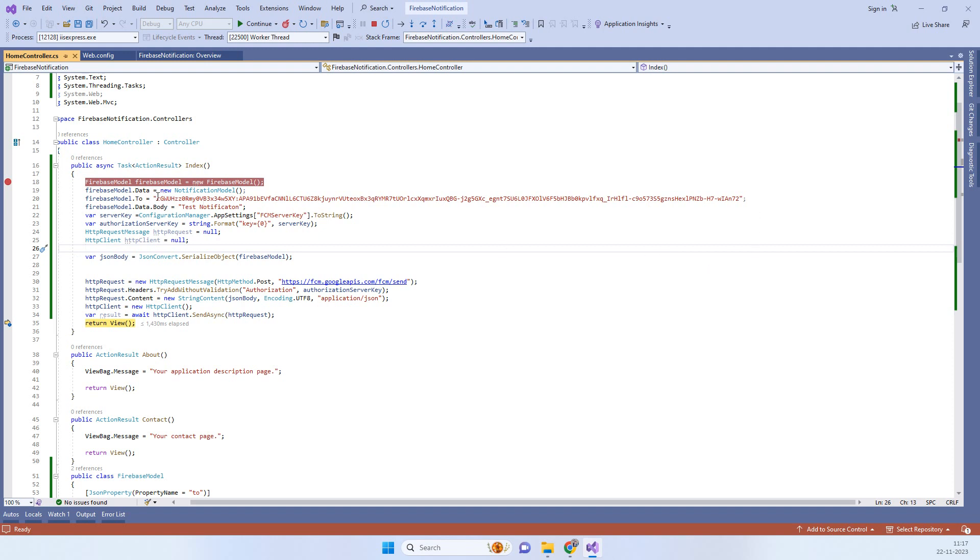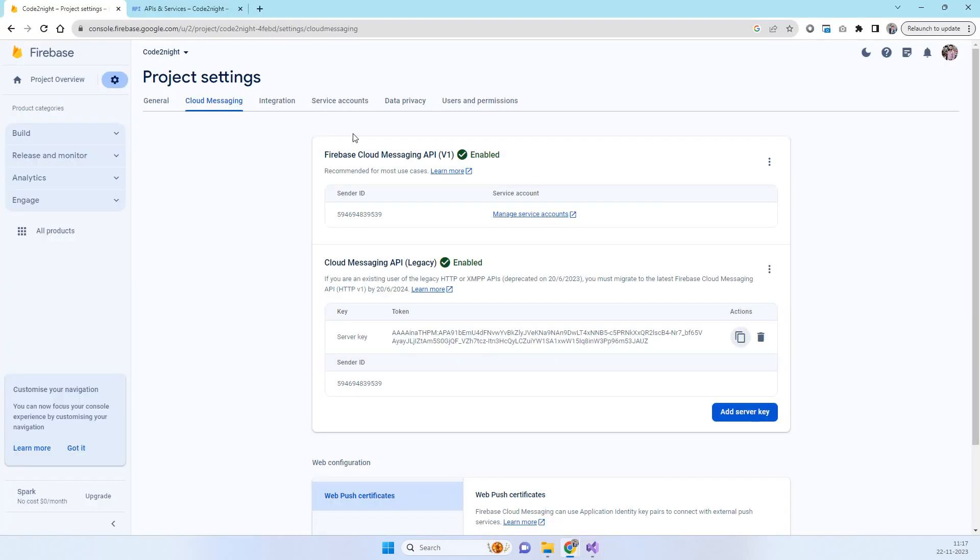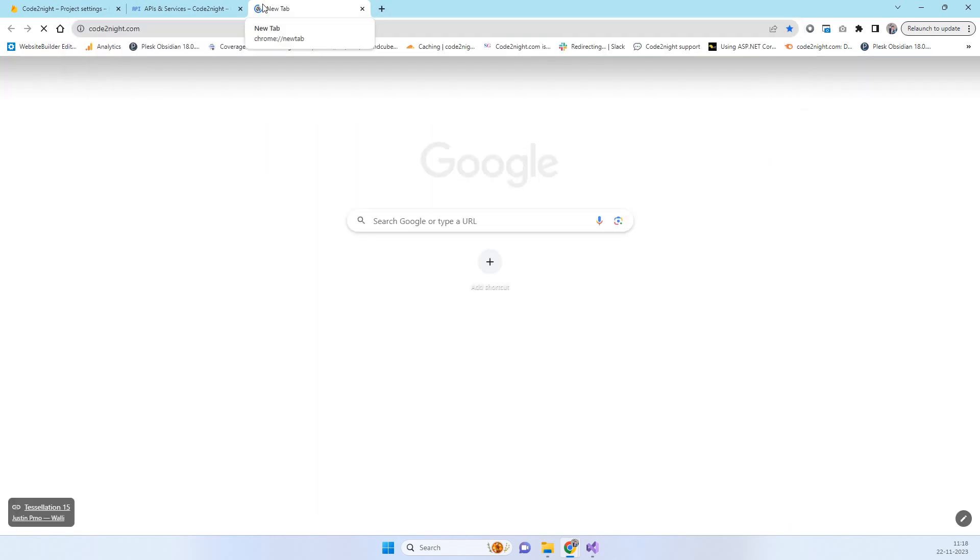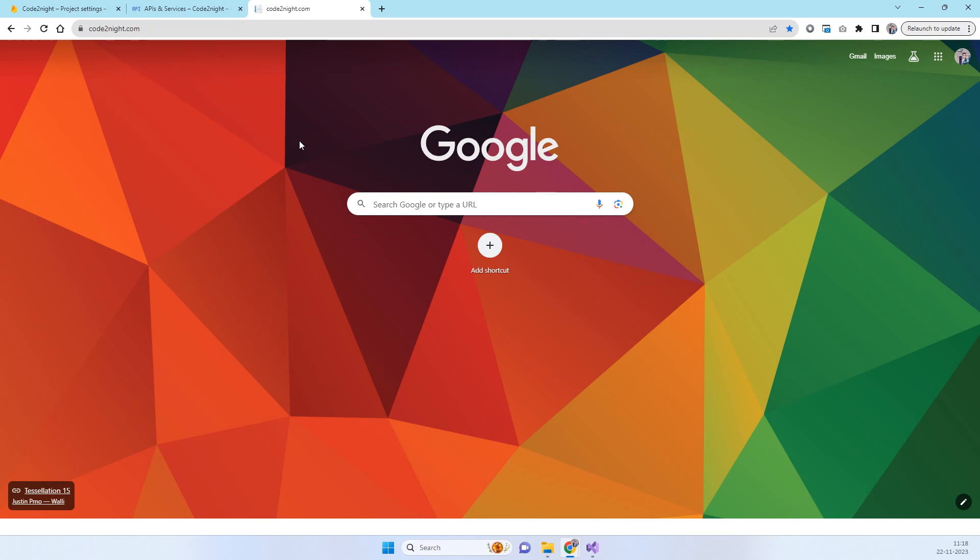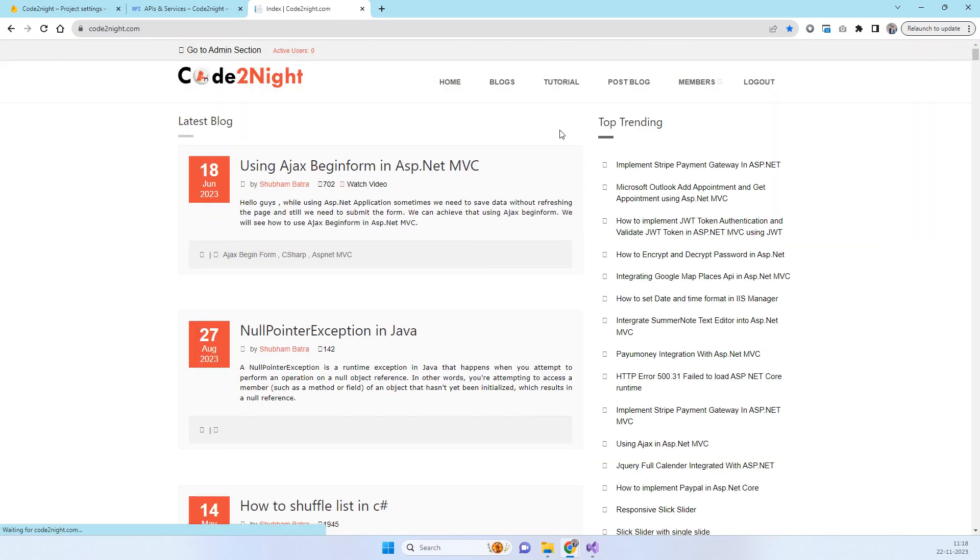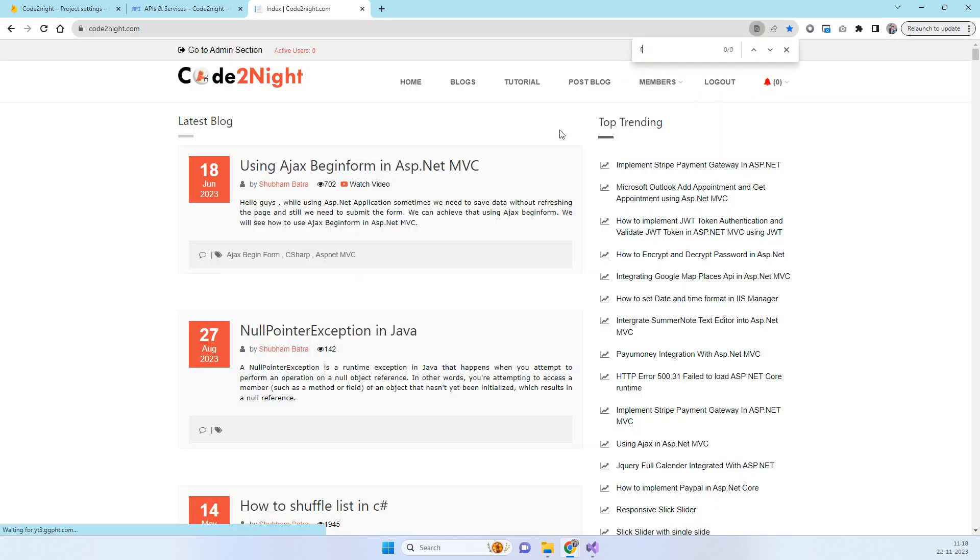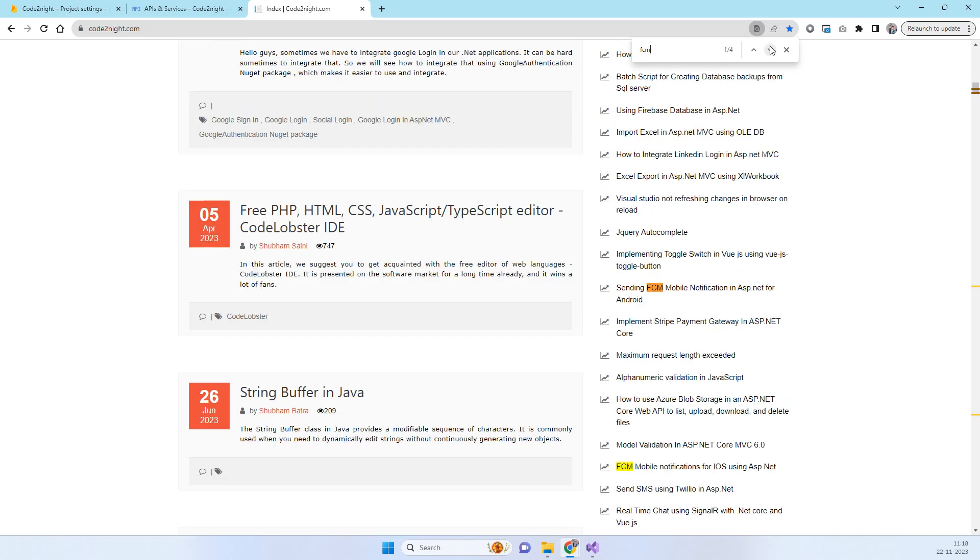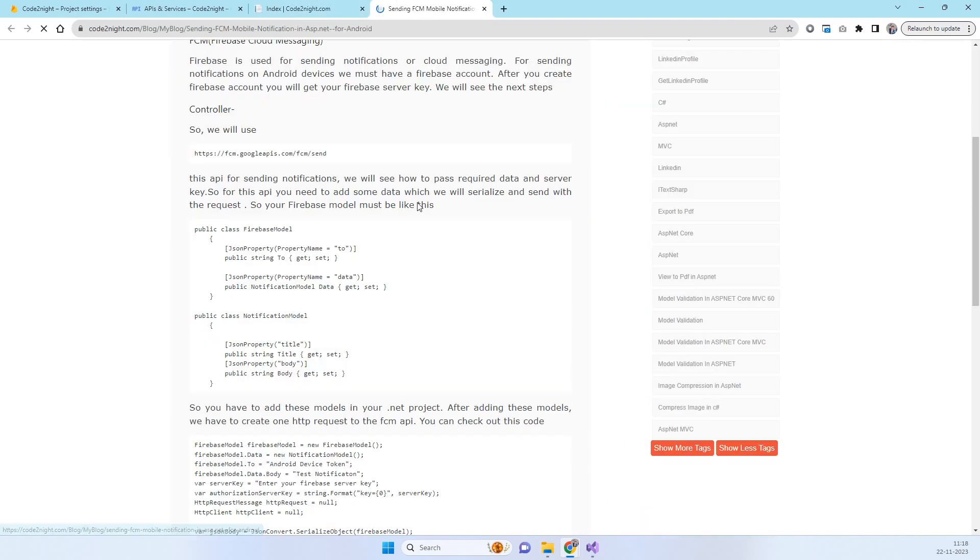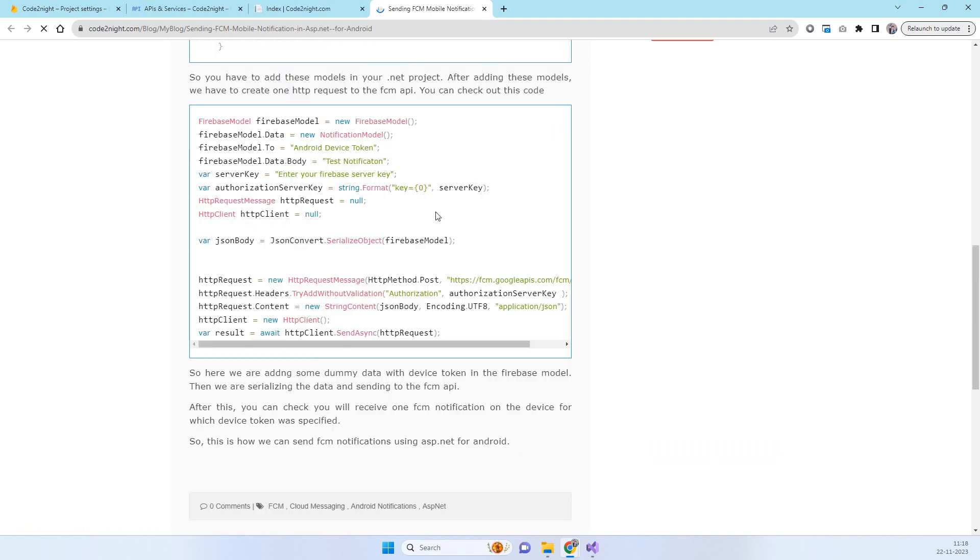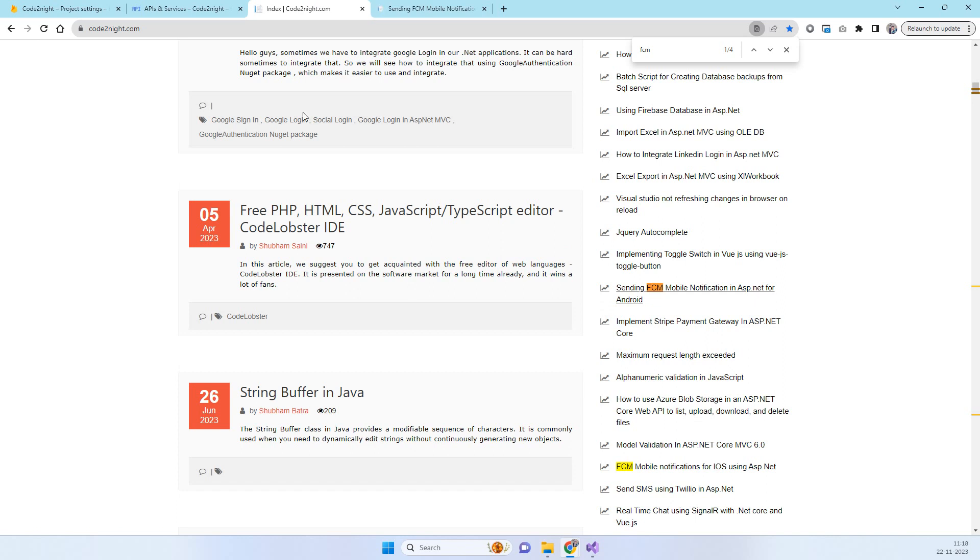You can replace that device token here and that should work. If you need the code part then you can go to codetonet.com. That is our official website. We will provide you a direct link also so don't worry about that. Here you can search FCM and here you will see the sending FCM mobile notification in ASP.net. You can open up that and there you will see the code that we just seen in the video. You can also download that and let us know your feedback. Thanks for watching guys.